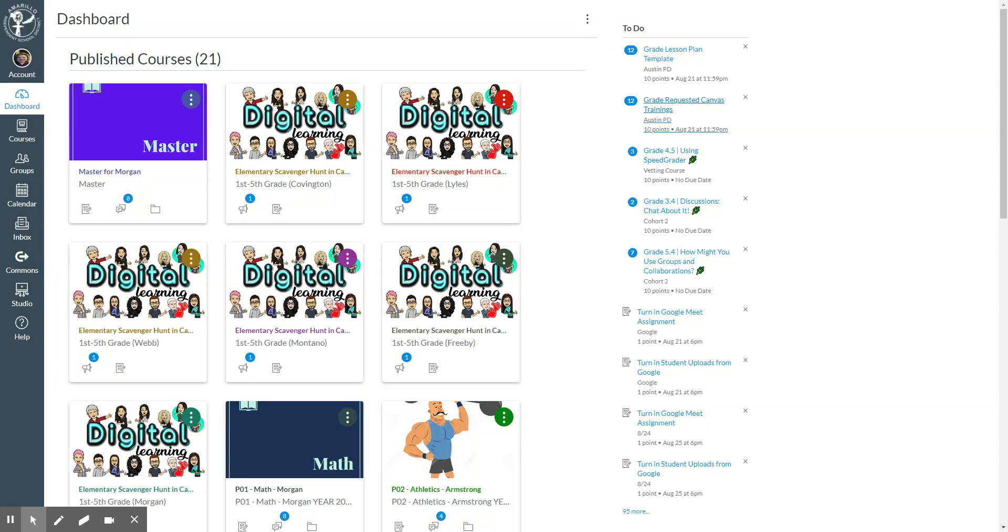These are the steps to take your master class or sandbox class and put the materials into multiple classrooms. Maybe you have a first period course in Canvas that is math for your in-class learners. Then maybe you also have a first period for your virtual students and a first period for your special ed students, and you want the same materials for all learners.